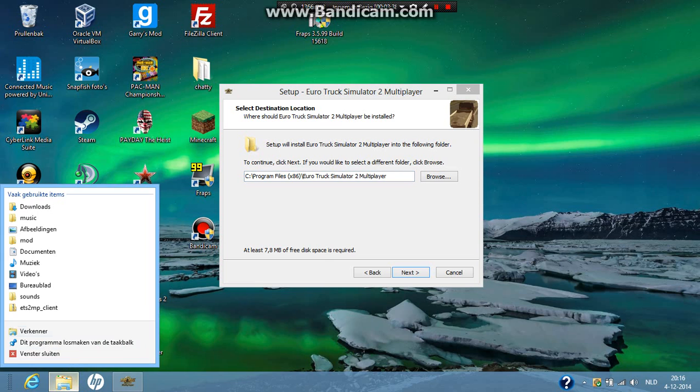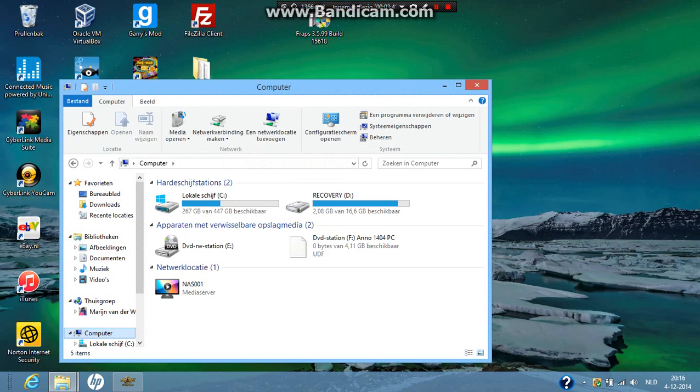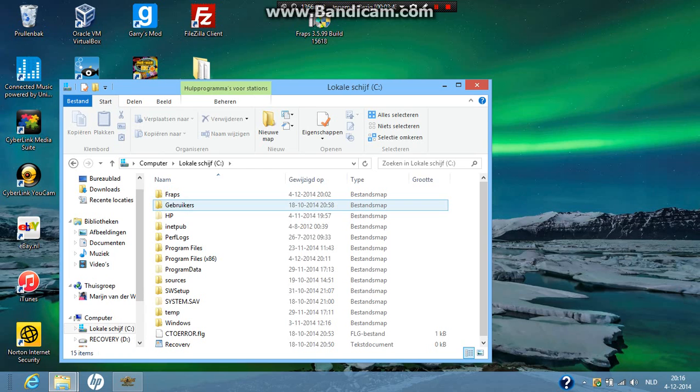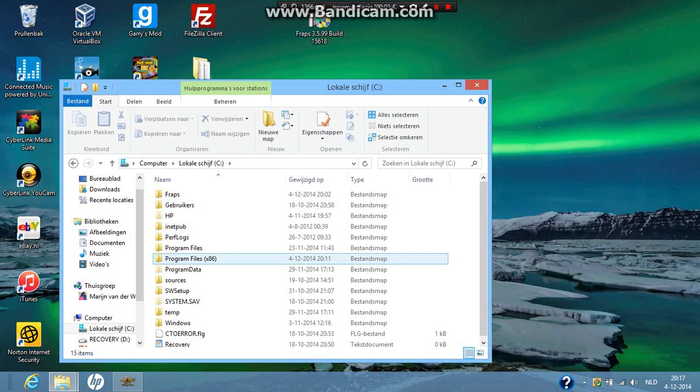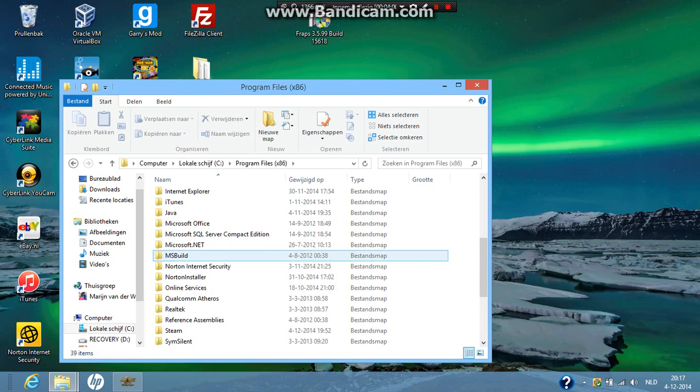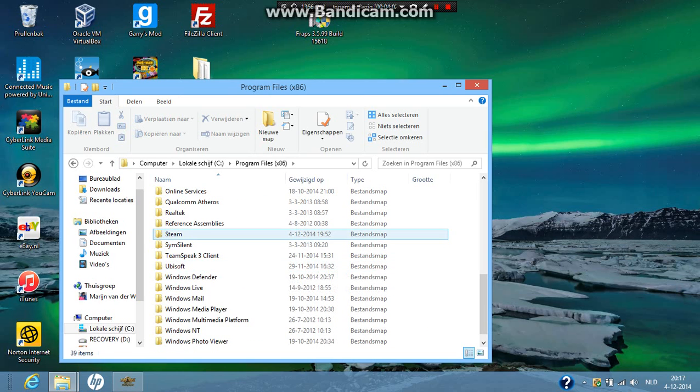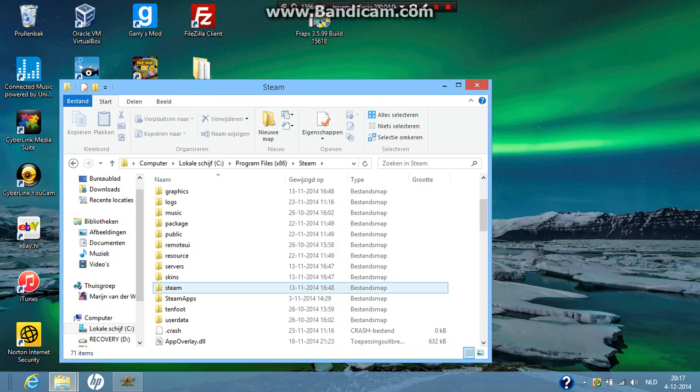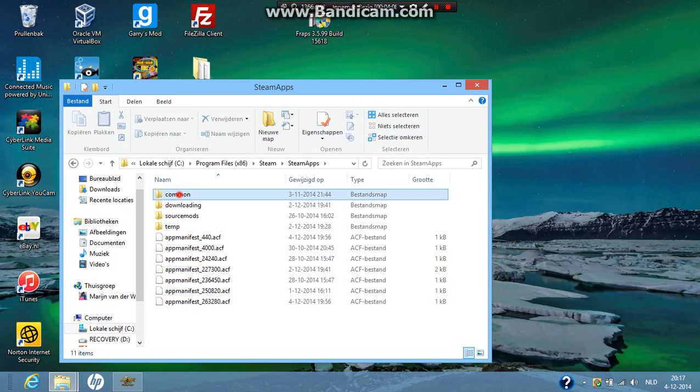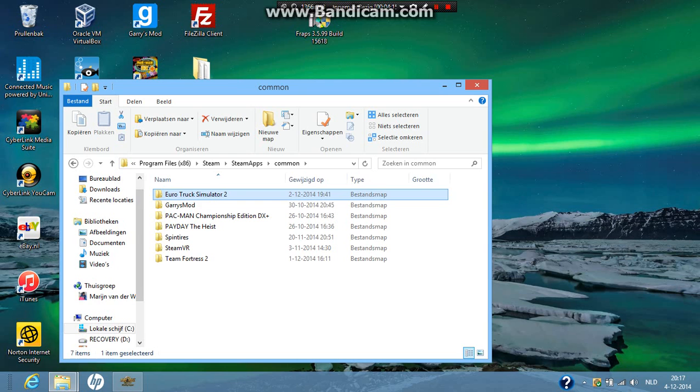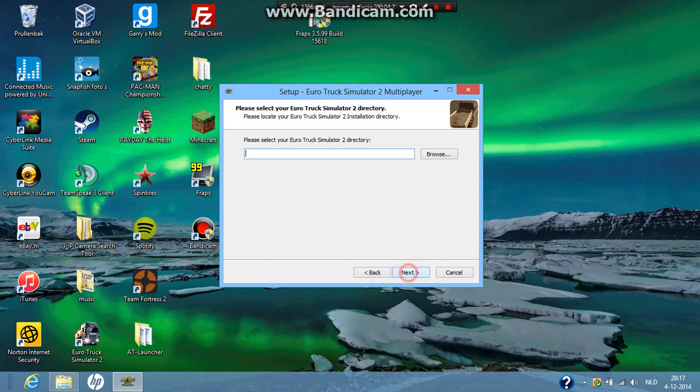So then you're going to go to computer, your hard drive, go to program files x86. If you have a 32 bit then it's program files. If you have a 64 bit then it's program files x86. So I'm going to click on that. Then you want to go here to steam. Then you want to go to steam apps. Click on common. And then click on the ETS Euro Truck Simulator 2 folder. And then click on OK. And then go next.